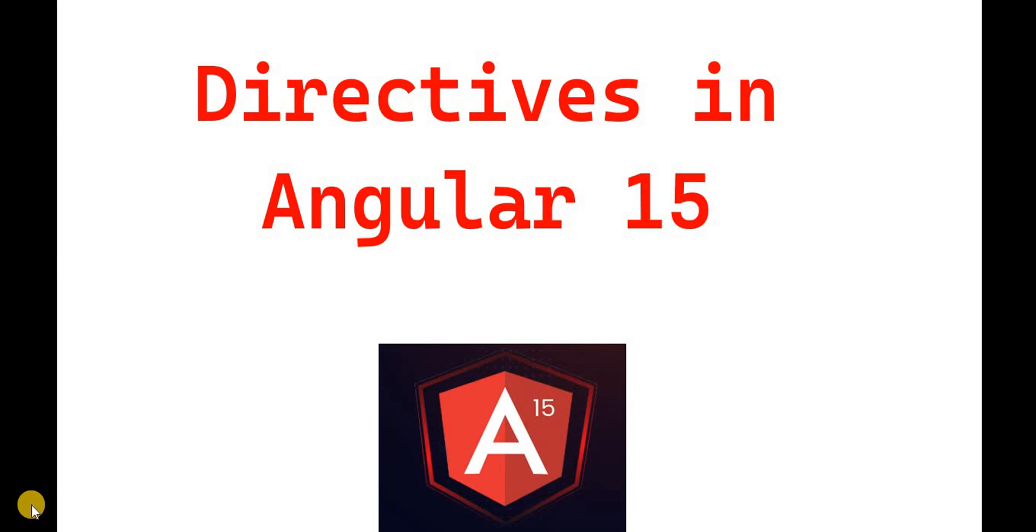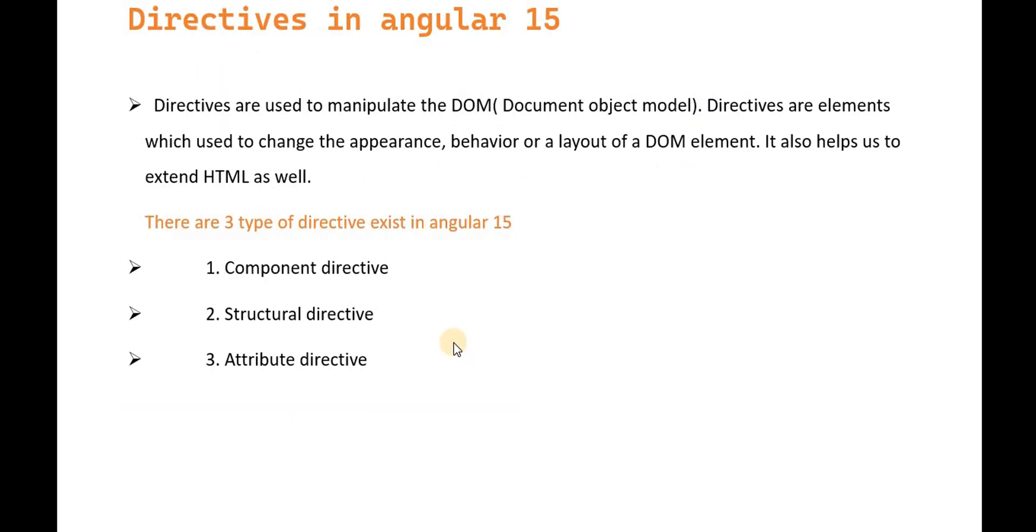Hello everyone, welcome back to DotNet Office. In this video, we're going to discuss directives in Angular 15. Directives are used to manipulate the DOM, which is the Document Object Model.